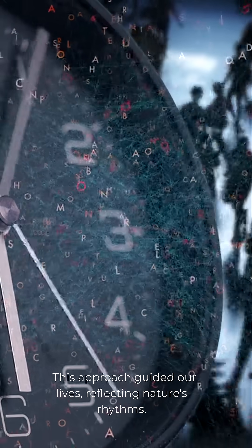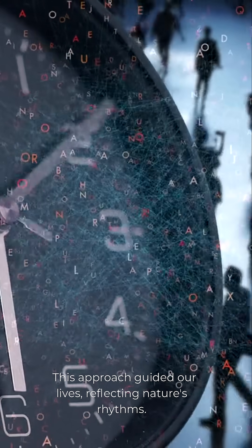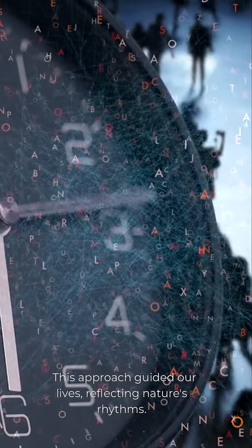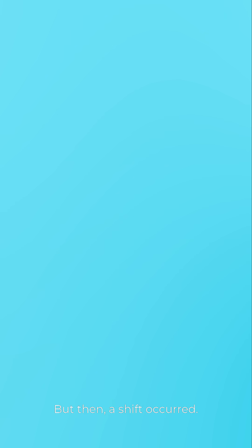This approach guided our lives, reflecting nature's rhythms. But then, a shift occurred.